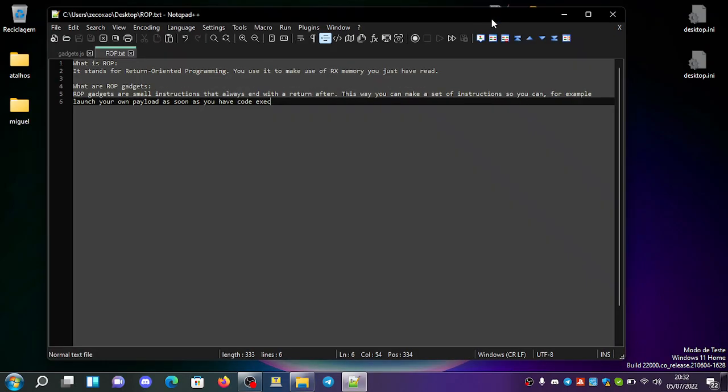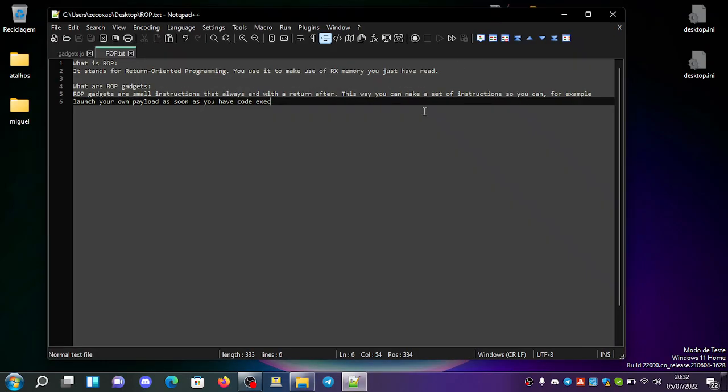So what is ROP? ROP stands for Return Oriented Programming. You use it to make use of read executable memory you have just read, so when you have a dump of that memory.